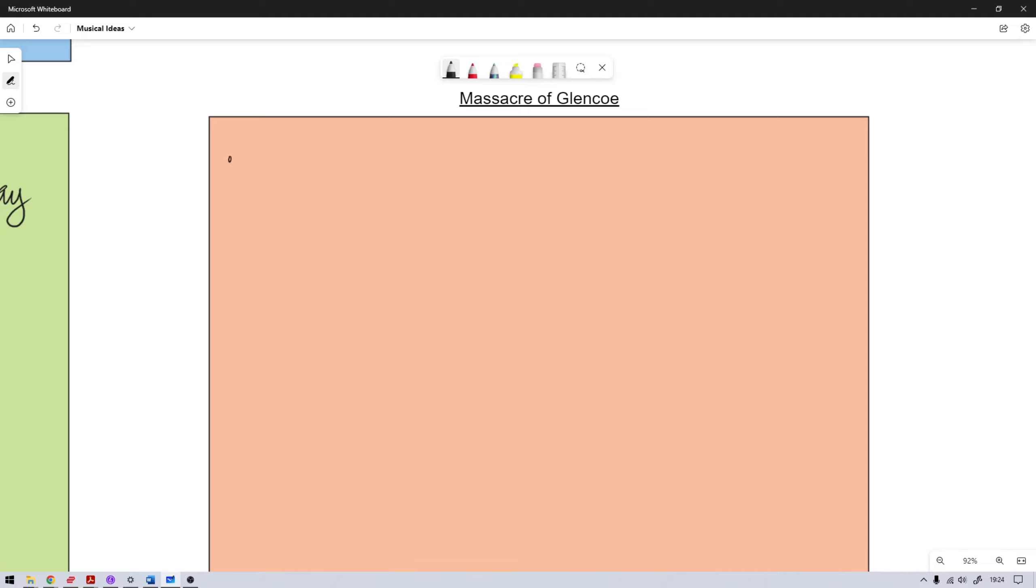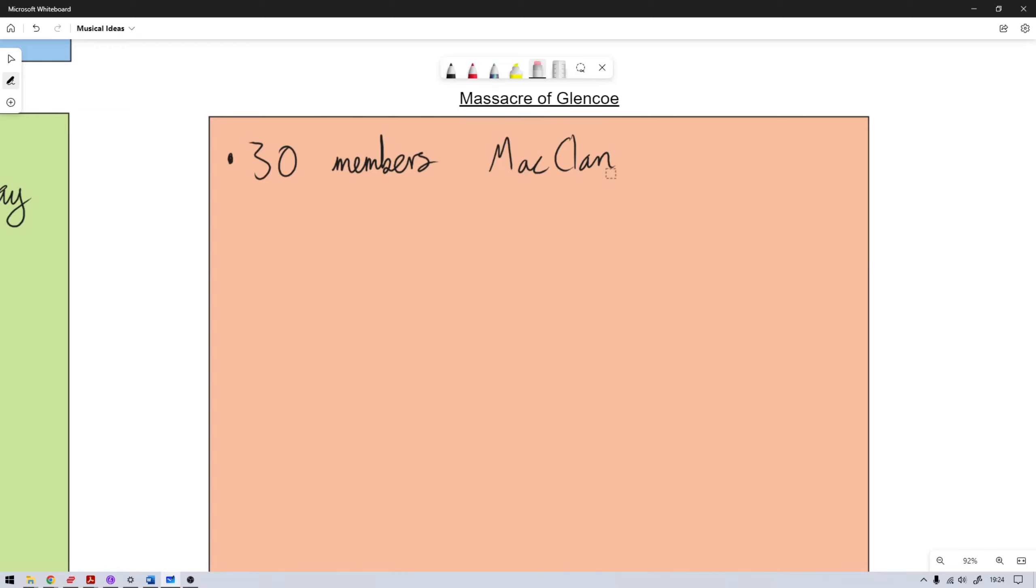And during the massacre, so it happened at a place near Invergarry, up in the Highlands, I used to live near there. 30 members of the MacDonald clan. The MacDonald clan. Look at that, I can't write today.